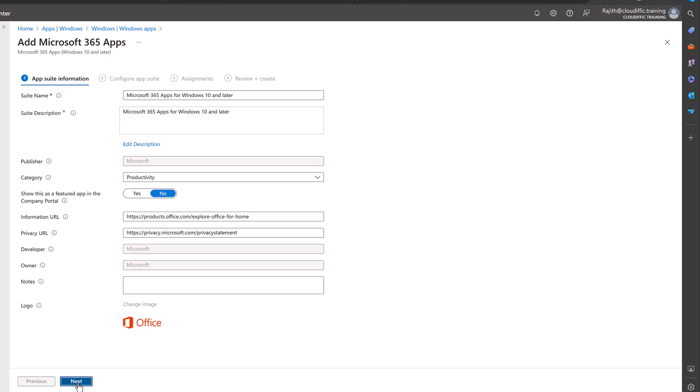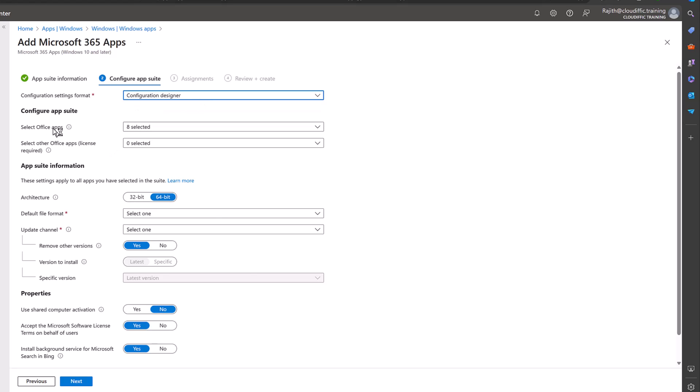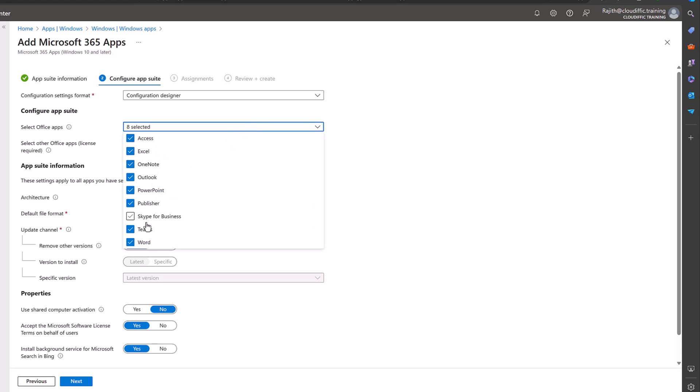Let's click on Next. Now here we have a couple of options that we can check. Configuration settings format, we are using the configuration designer for that. Now you can select the applications that you need as part of this particular install. By default all the apps are installed. We are excluding Skype for Business because that has been replaced by Teams. But if you do have a majority of the user population just using Word, Excel, PowerPoint and Outlook, you can select just those and deploy it in that particular fashion.